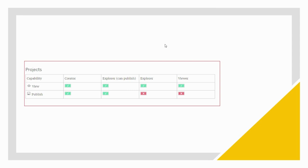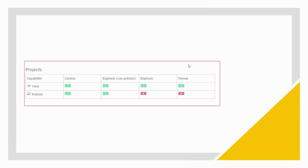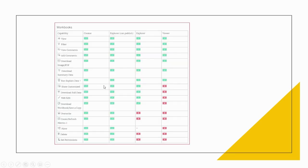Let's see in detail each of the licenses, their permissions, and their roles, starting with Projects. In Tableau we have projects, and different licenses have different permissions based on the licensing role. On the project side, Creator has all the permissions — they can publish and view. Explorer Can Publish can also publish and view. The Explorer role can view but cannot publish. Viewer can view the projects but cannot publish onto the project folder.